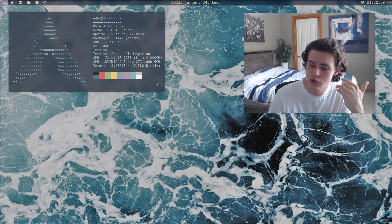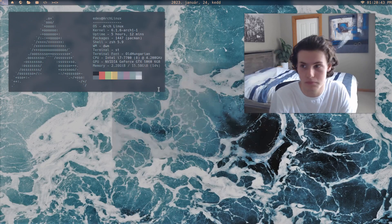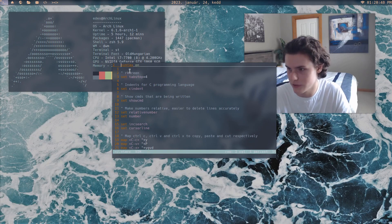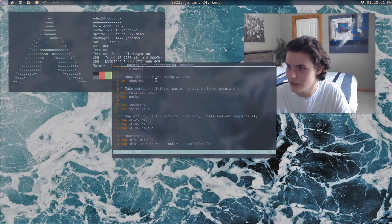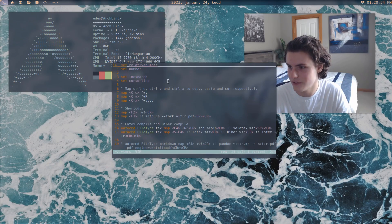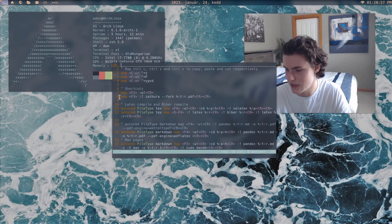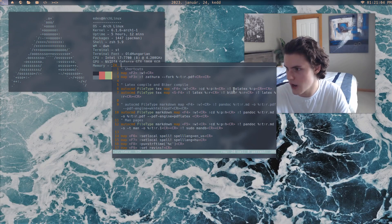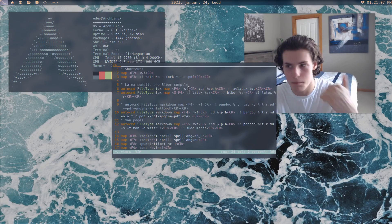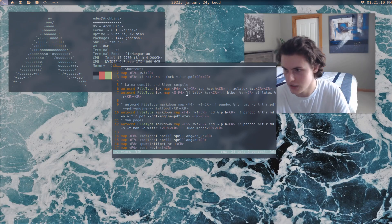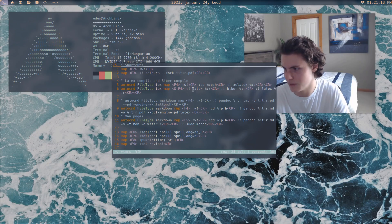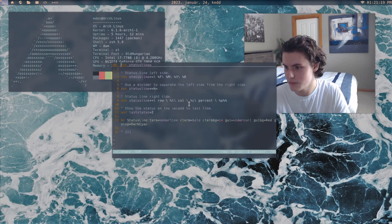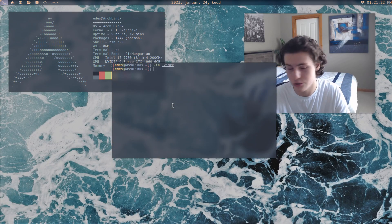Number four: extremely powerful. You can literally add so much to it. My vim setup is still basically nothing - I can show you my vimrc real quick. I just have very basic stuff: syntax highlighting, indents for C, show the command line. And then I have personal key binds where if I press F4 and it's a LaTeX file type, it just automatically compiles. It's insane.